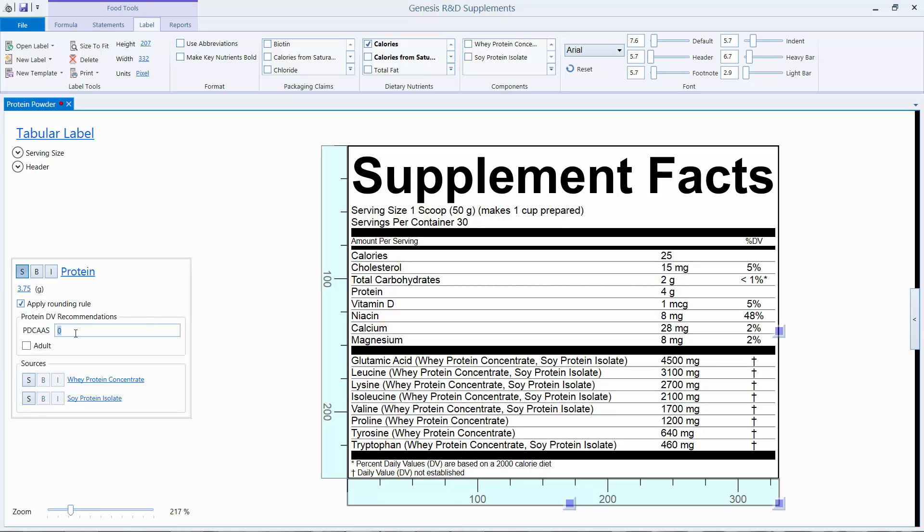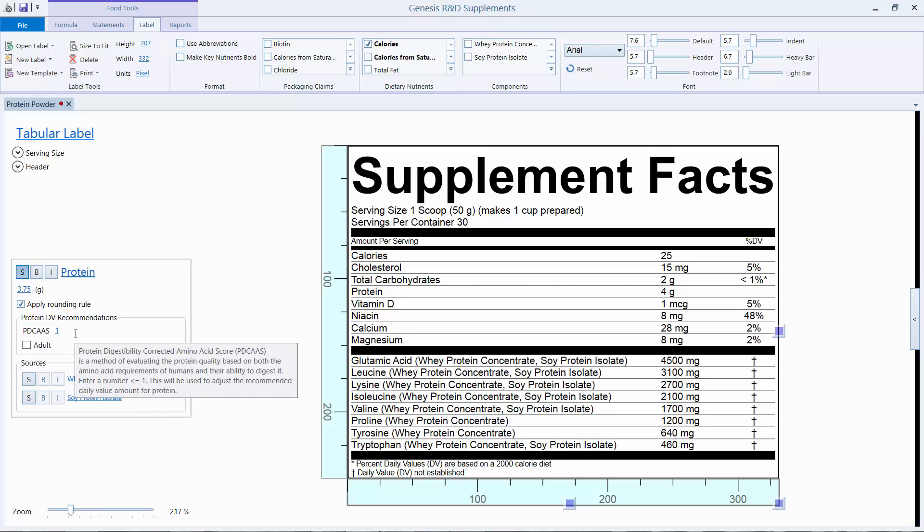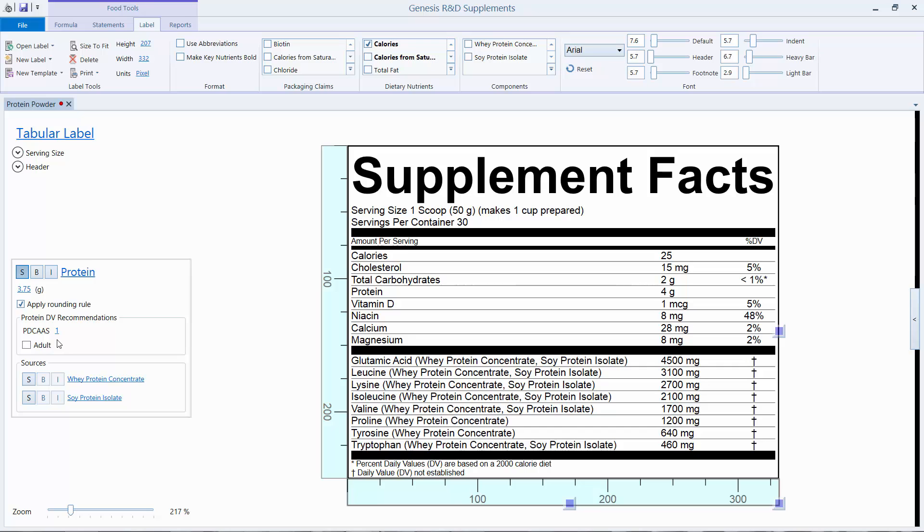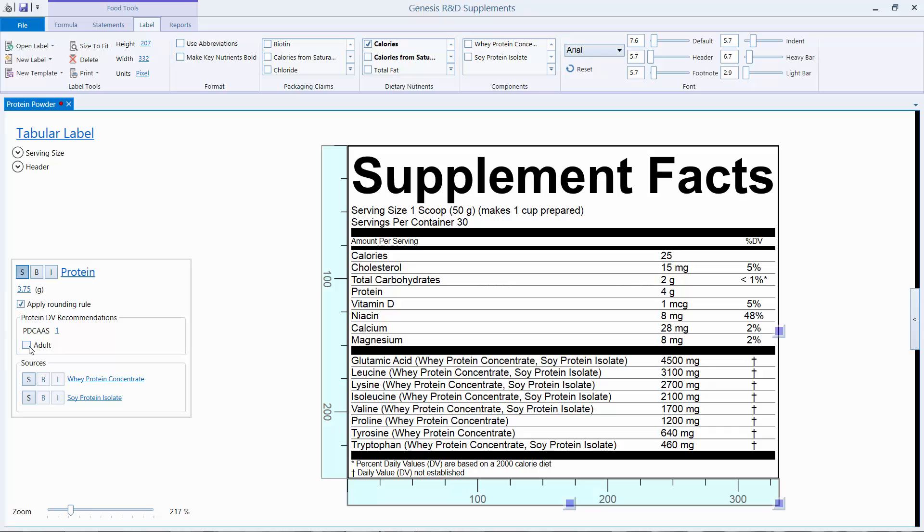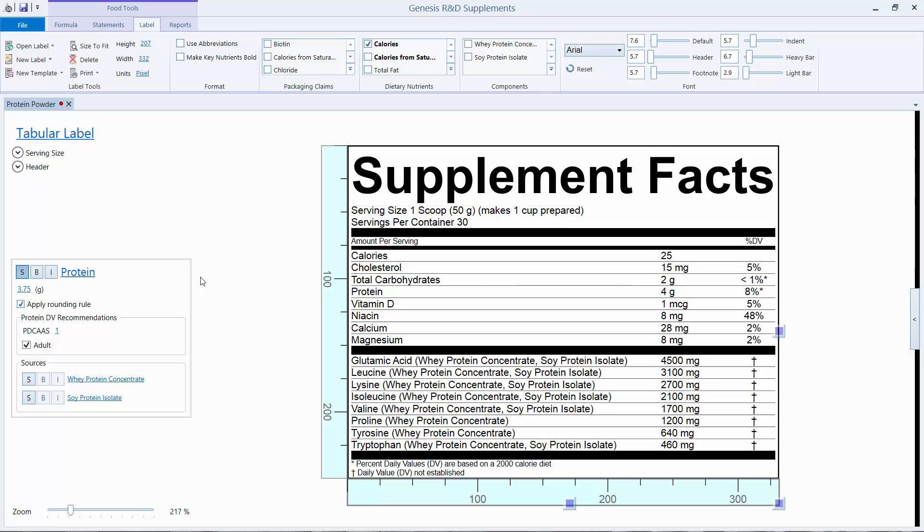1 is the max. So if I enter a 1 in here, and this particular label is for an adult. So if I click this box here for adult, that will put the %DV protein on the label.